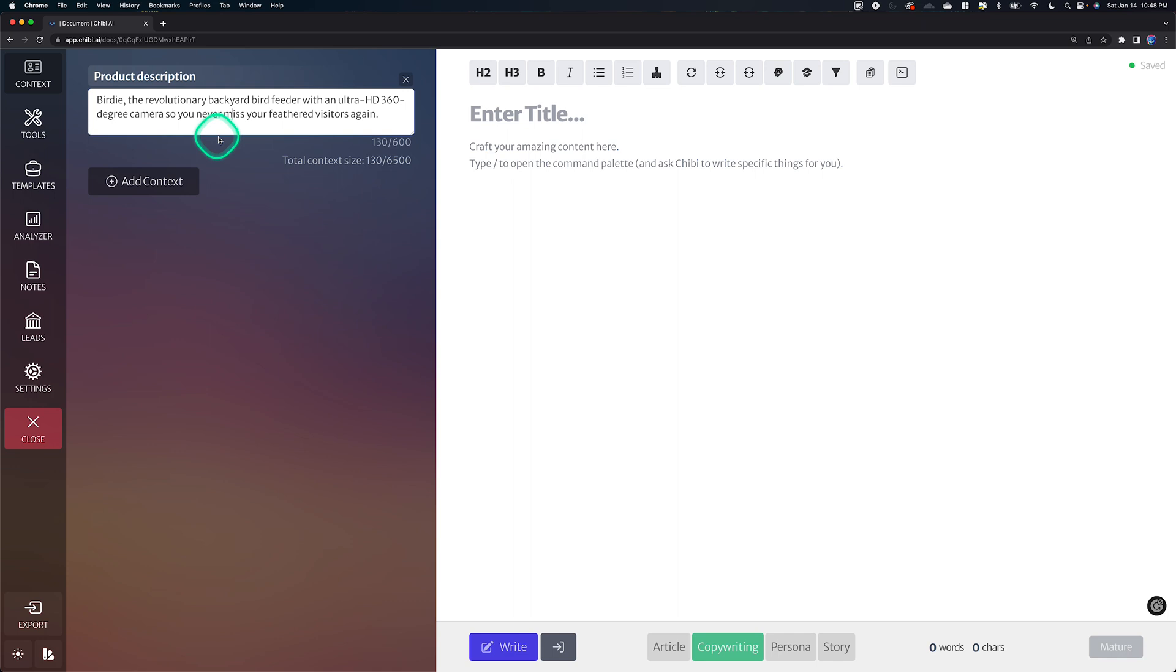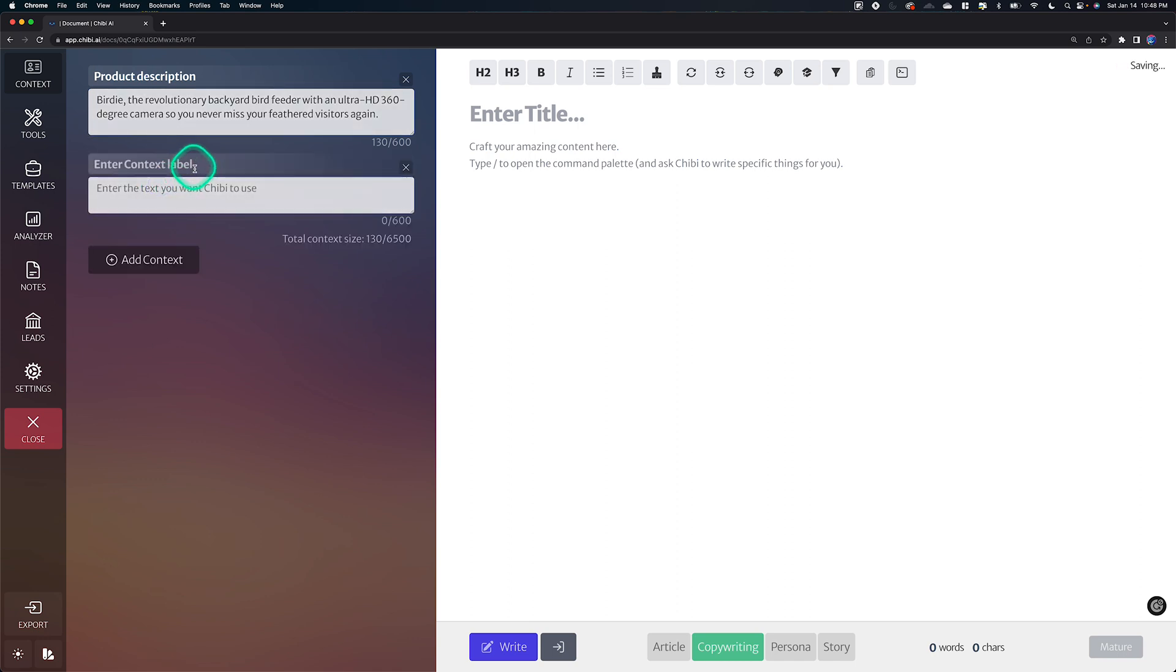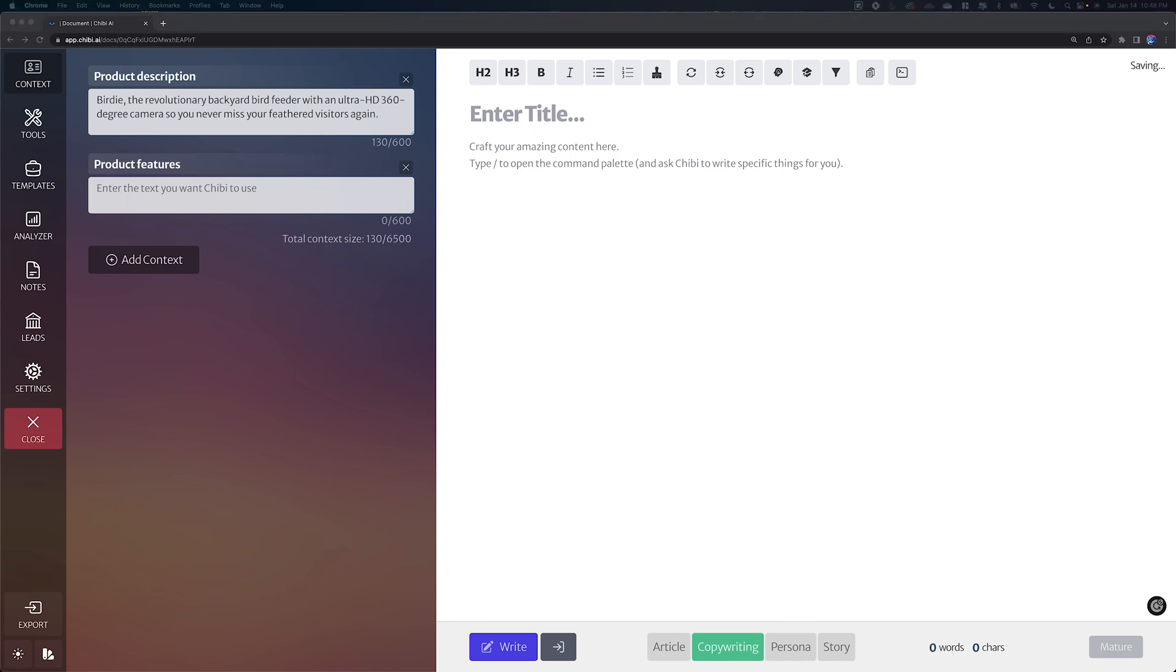And this is very important because it actually helps give Chibi a better idea of what he needs to craft for you, based on that context that you set up. So with this new capability, you can just continue to add more context as it's relevant for your needs. And so I'm going to create another one here and we're going to call this one product features. And I have some content ready to copy and paste in here.